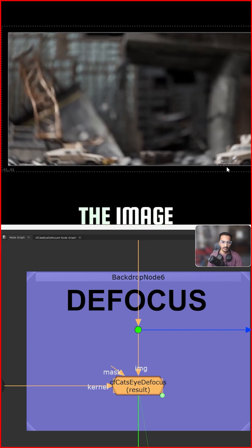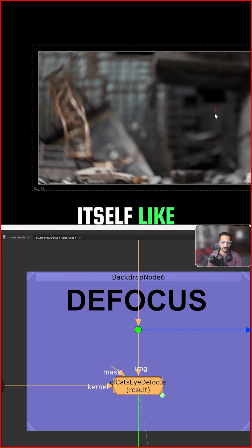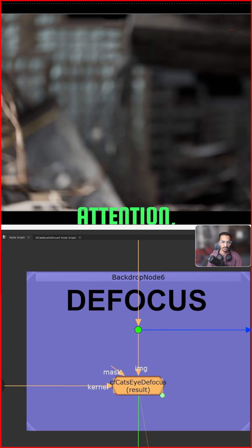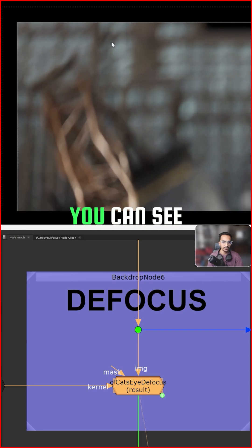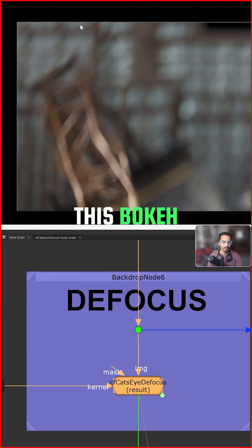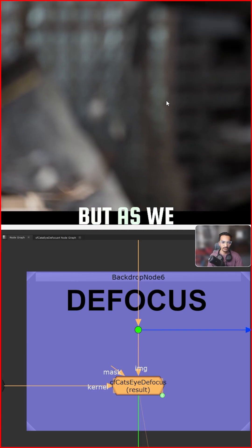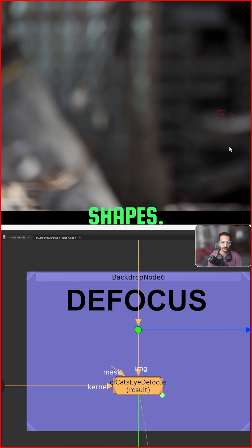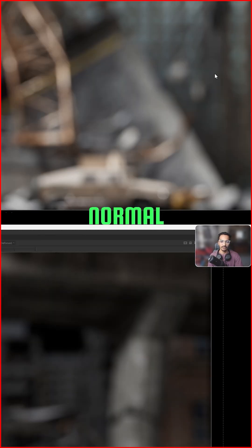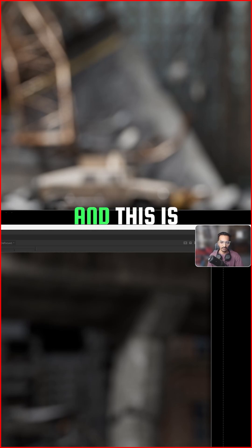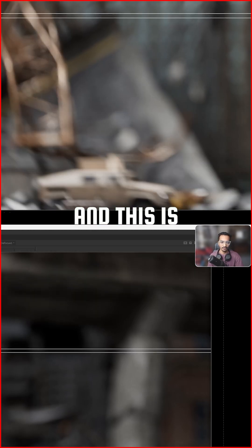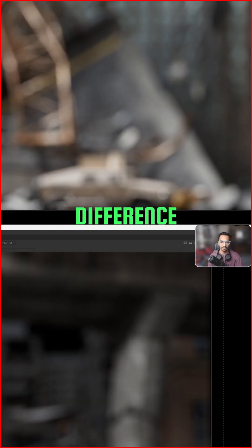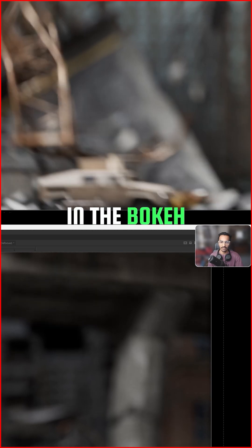See the bokeh — the image is rounding itself like this. If you pay attention, this bokeh is rounded here in the corner, but as you go toward the center, we see circular shapes. So this is normal bokeh with a round shape — you get a round bokeh everywhere. And this is with the cat-eye look, so there's a big difference in the bokeh.